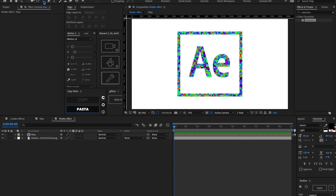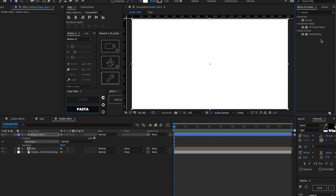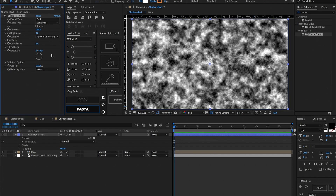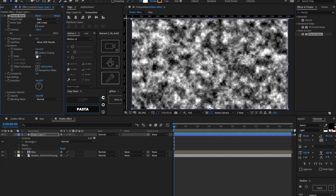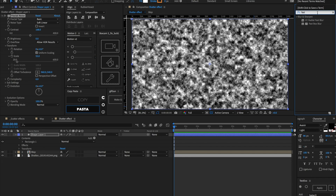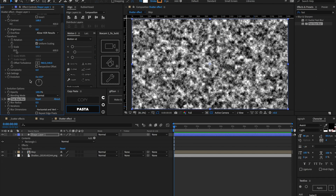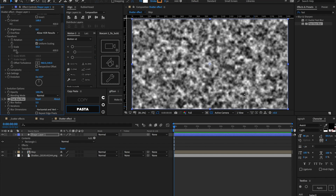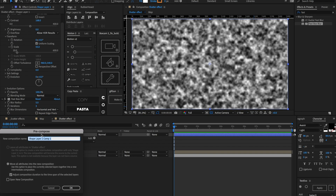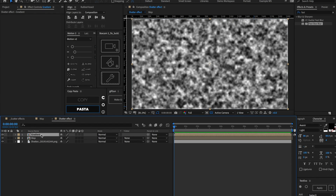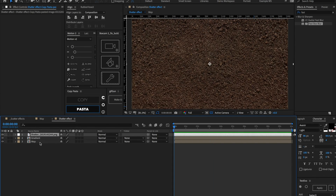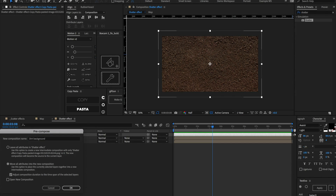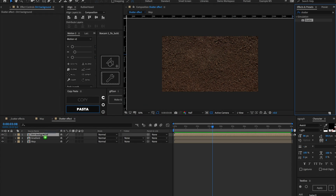Let's go ahead and make another fractal noise layer and bump up the contrast. I'm also going to be shrinking this one down as well. Let's add a Fast Box Blur to this too, and I'm going to set the blur radius to about 5 — this is just going to blur out and smooth out our map a little bit more. We can go ahead and pre-compose this and call this one 'gradient', even though it's not really a gradient — you'll see why in a second. Let's also pre-compose the background dirt layer and call it 'dirt background'.